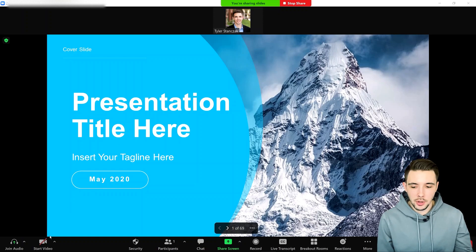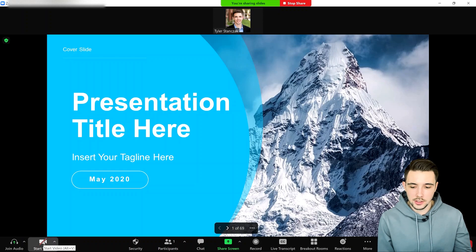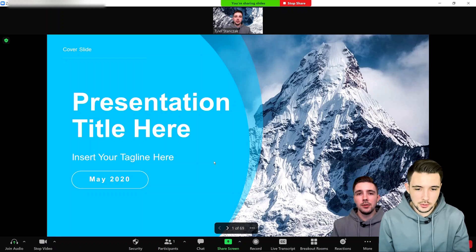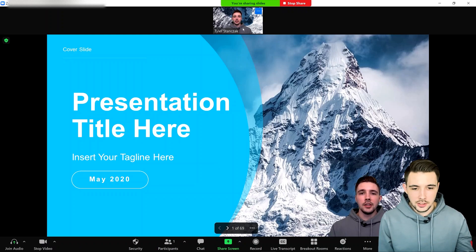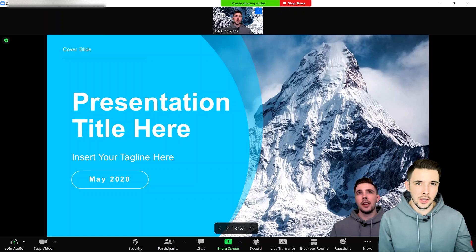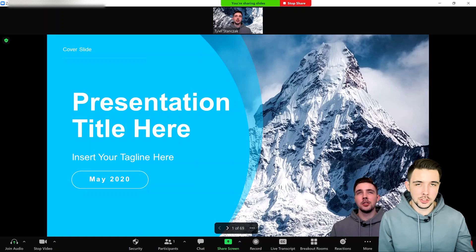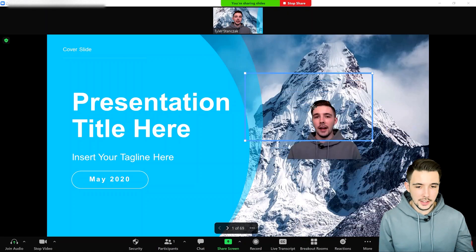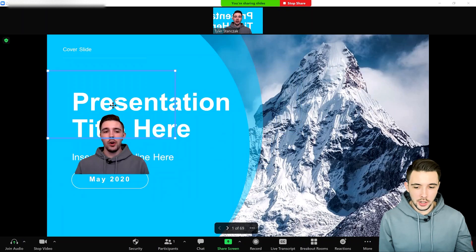As long as you have a webcam on your computer or even just your laptop camera, you can click on Start Video. What's going to happen is I'm going to load up right here, and you'll see my face showing up as if the background is a mountain — but really the background is just my PowerPoint presentation.